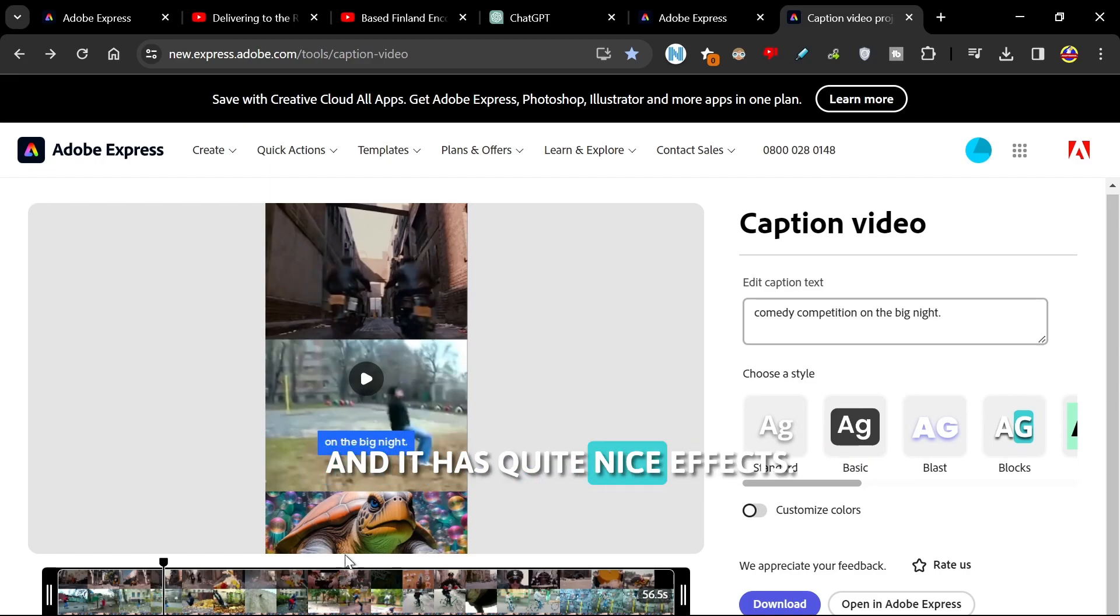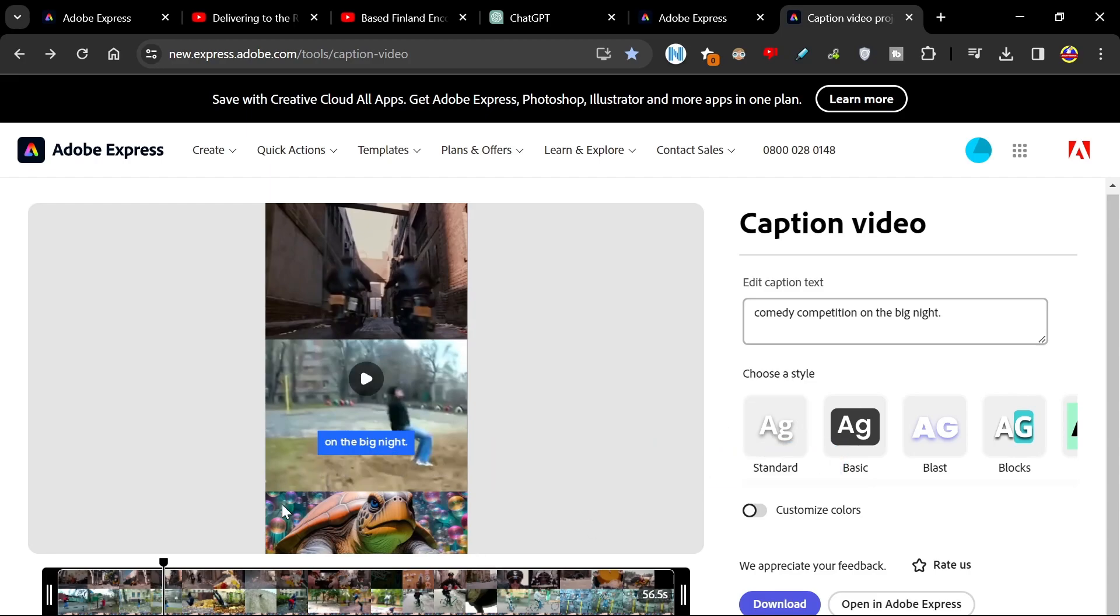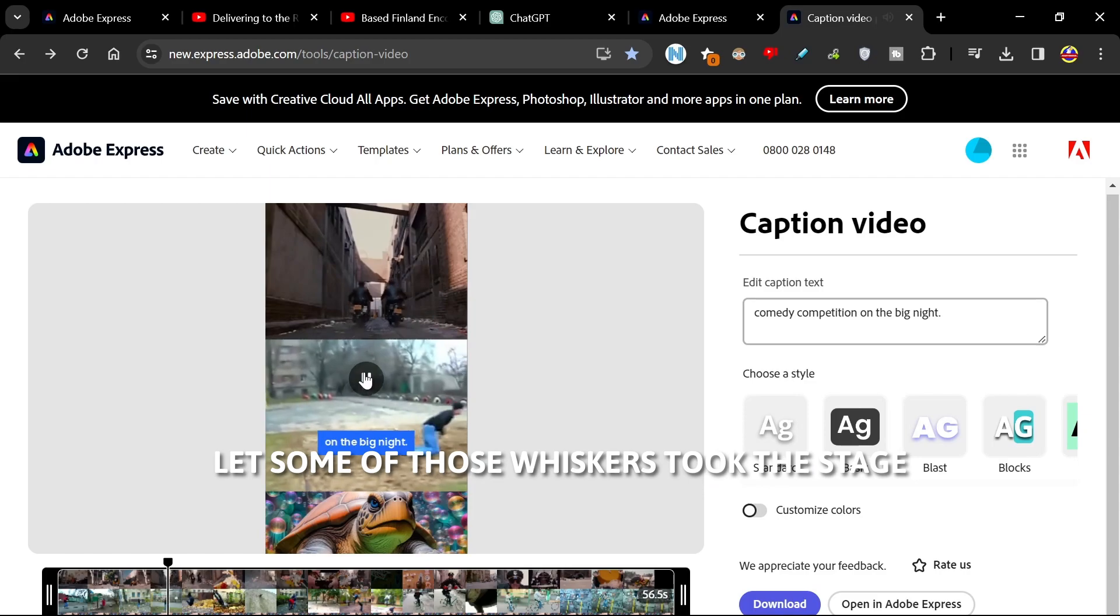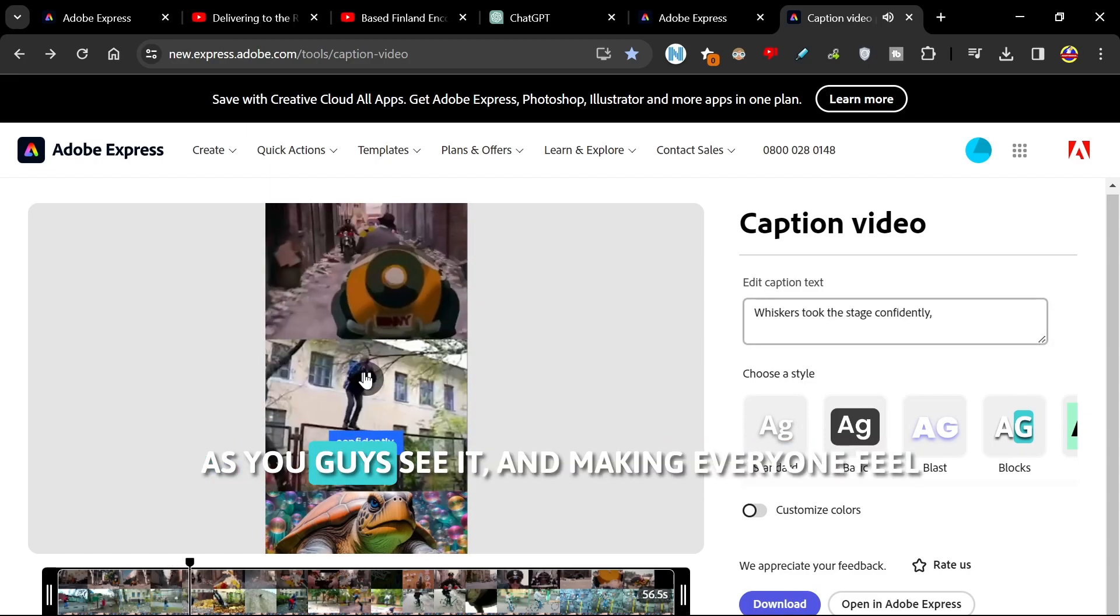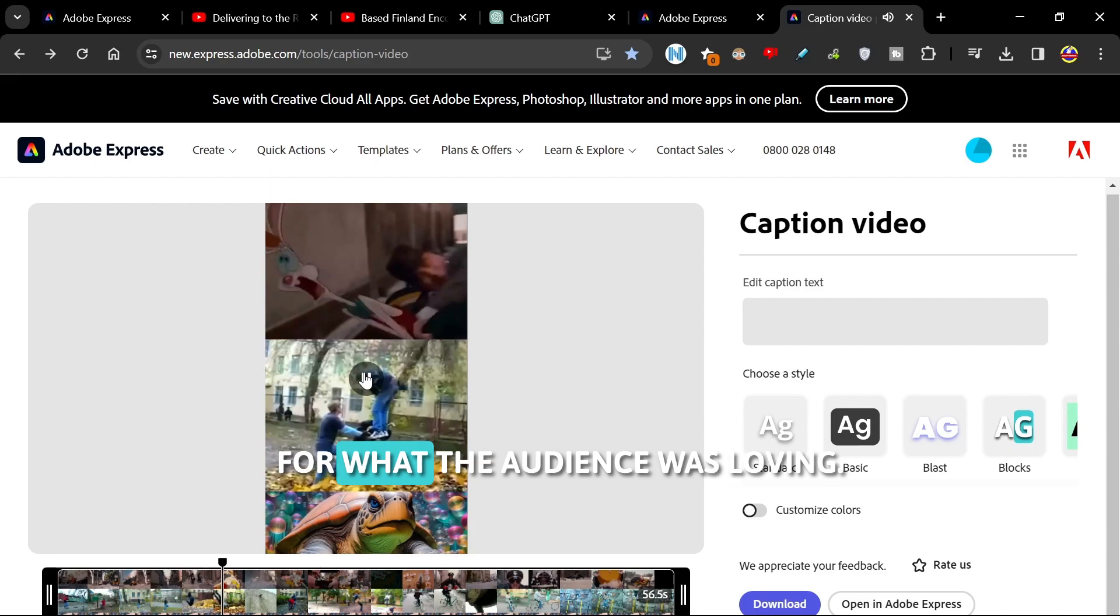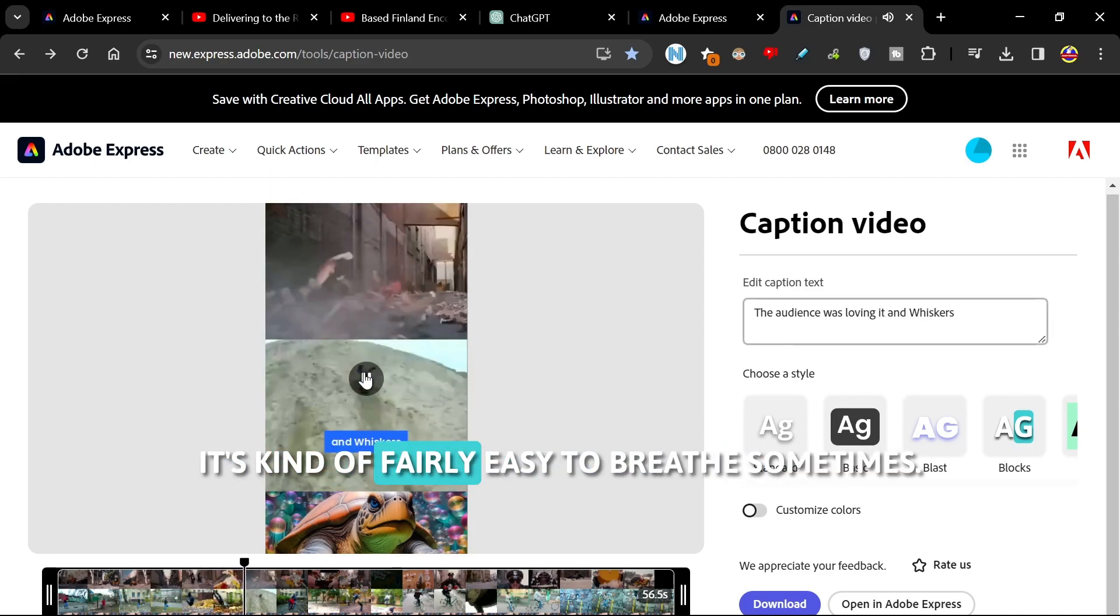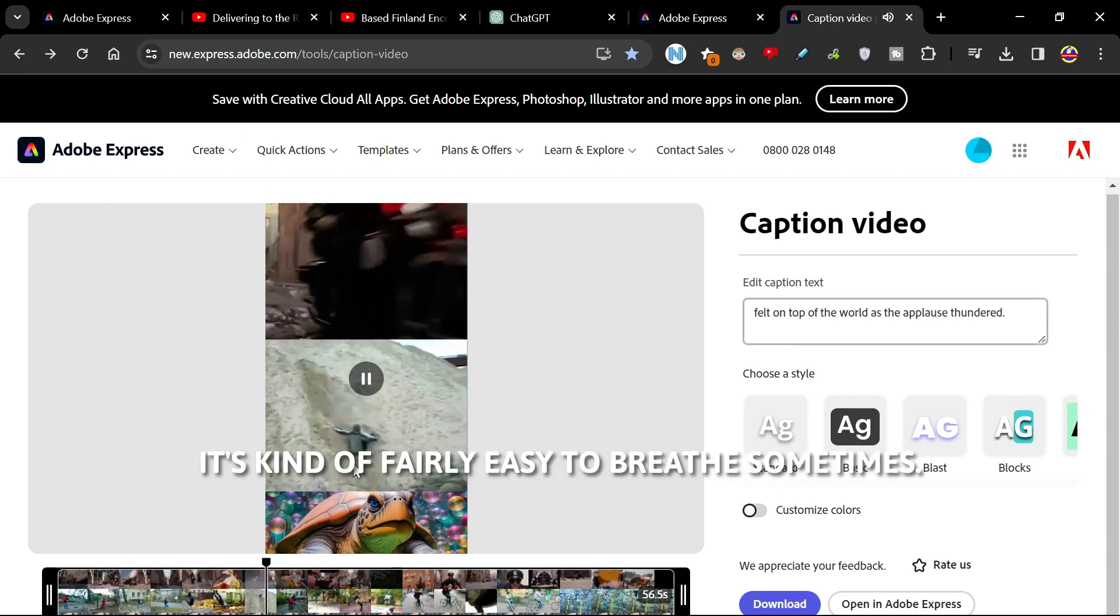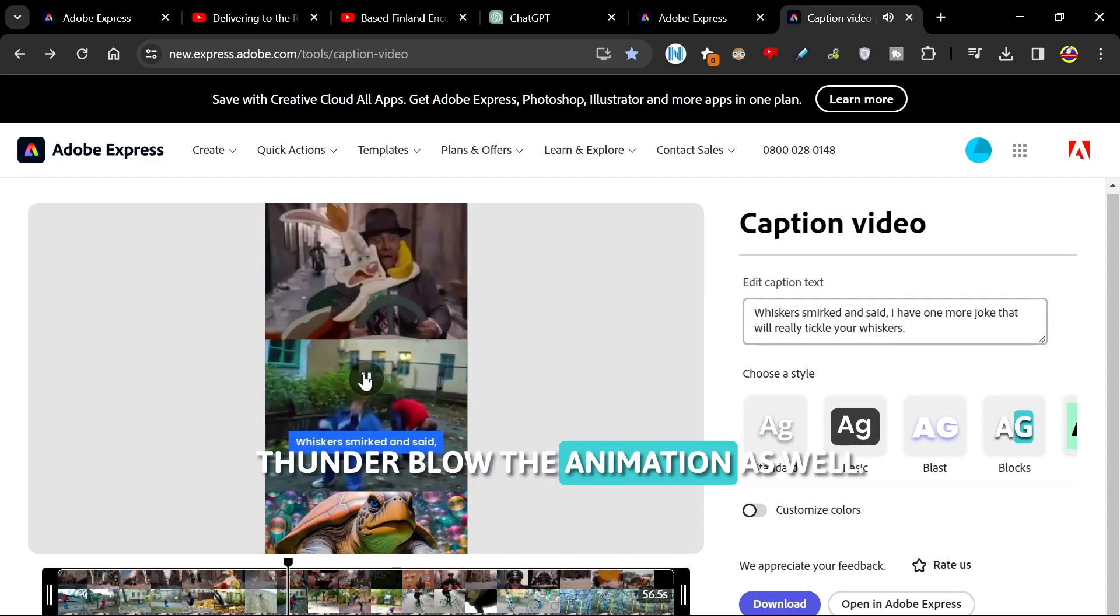And it has quite a nice effect. Let me turn the sound off briefly. Perfect. I'm going to play the video now. Let's have a look at how it looks. You guys can see it pops up three or four words at a time. The audience was loving it. It's kind of fairly easy to read. I like the animation as well.